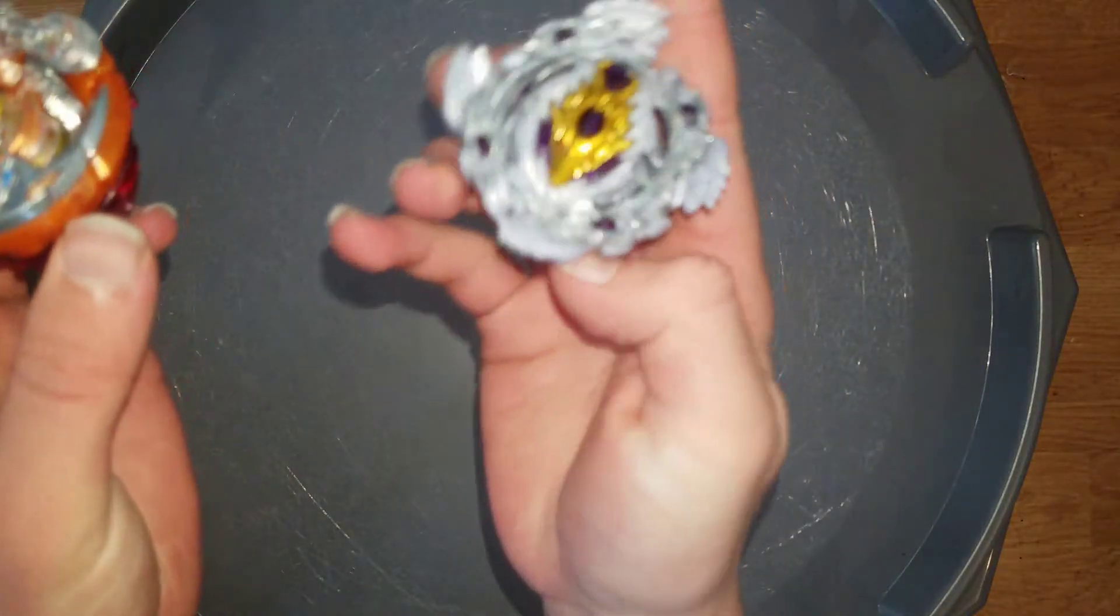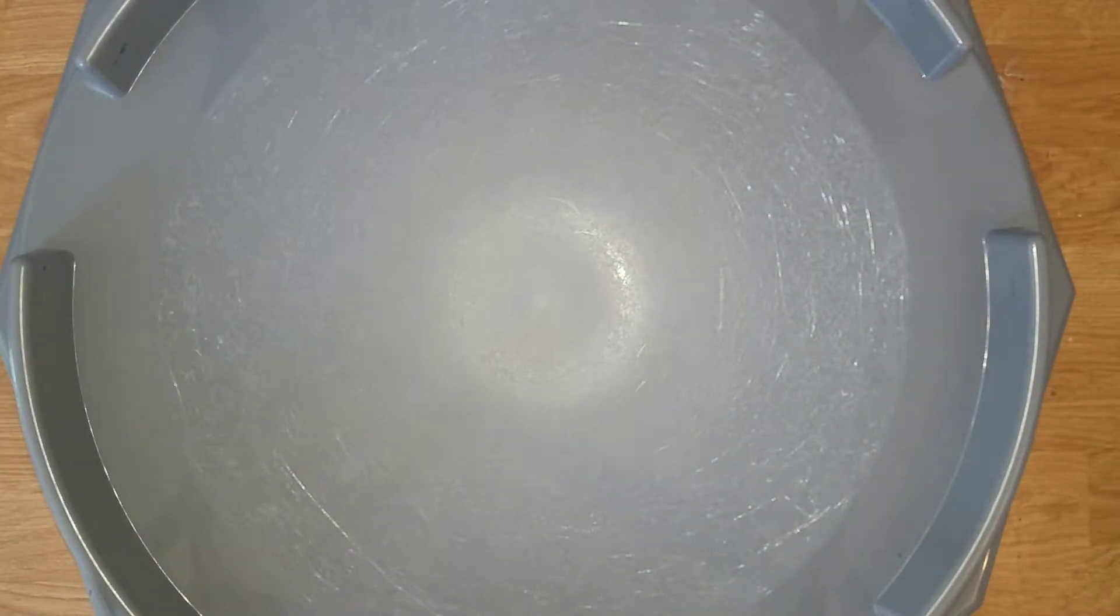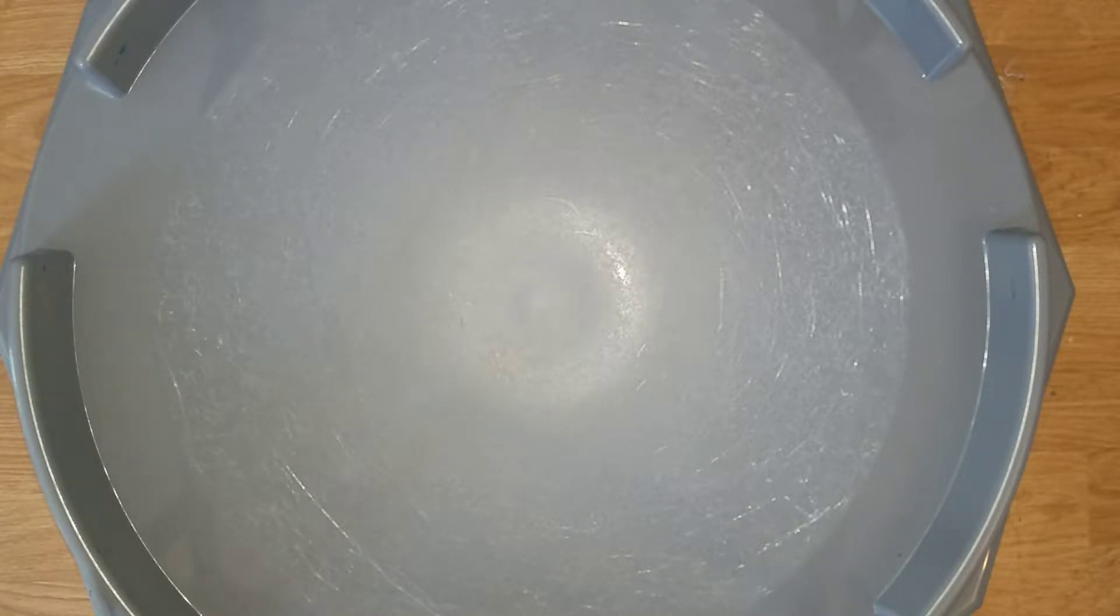Now Crash Rocktavor versus Bloody Longinus. Basically it's best two out of three, but there will be three battles and best two out of three wins.